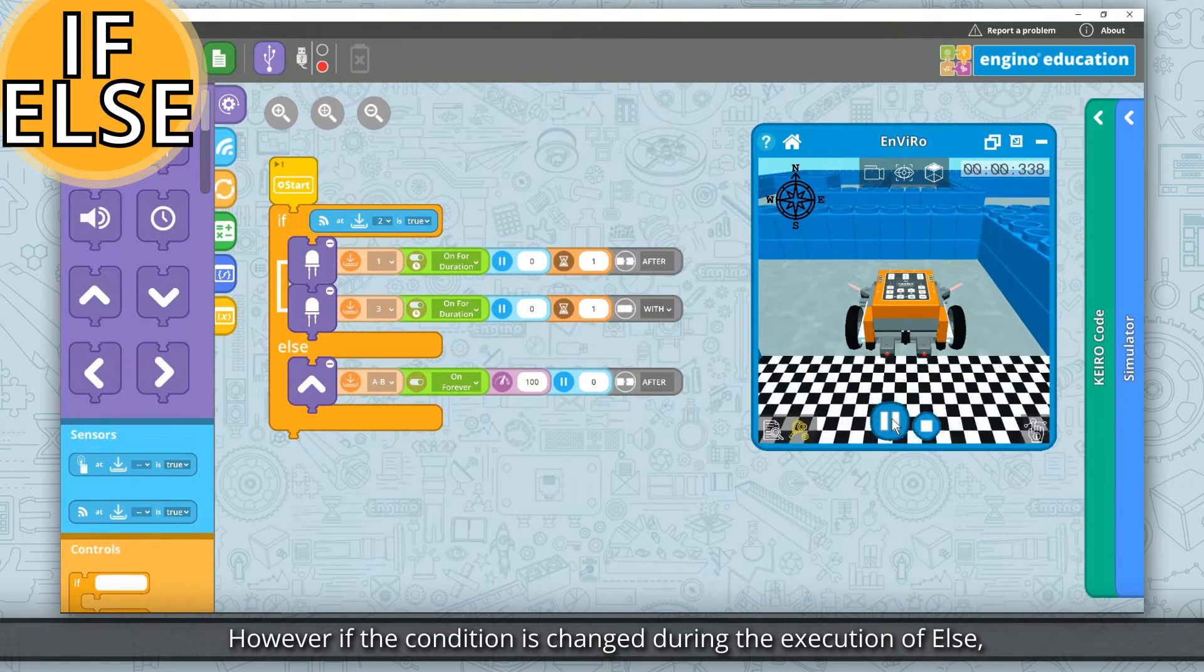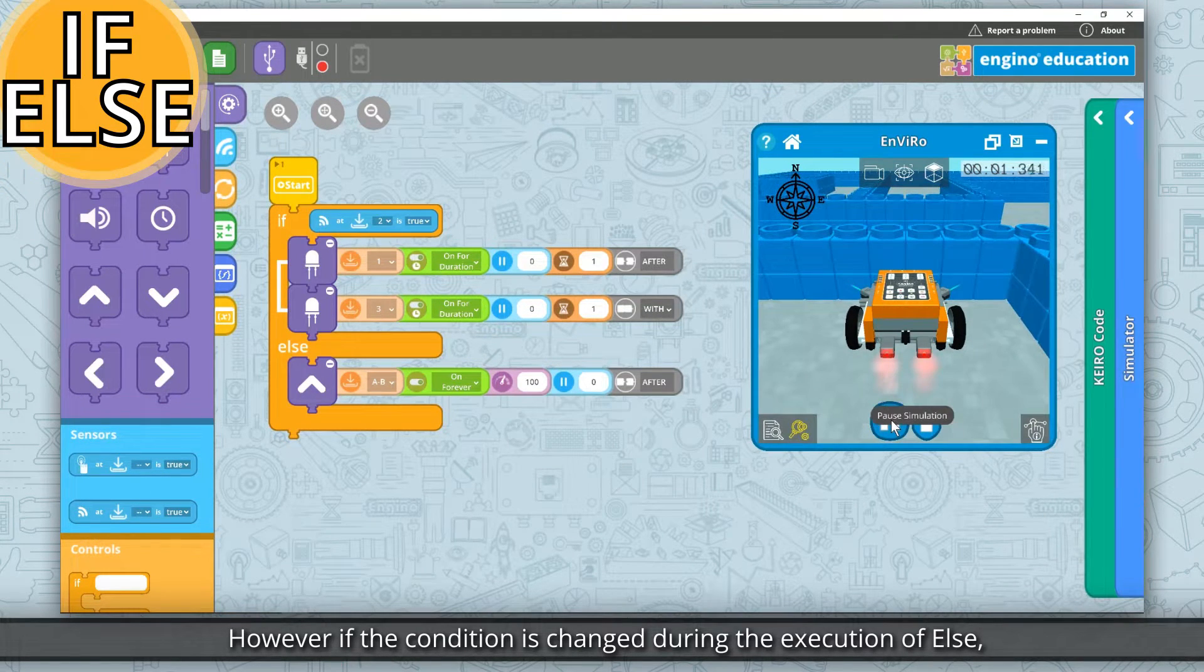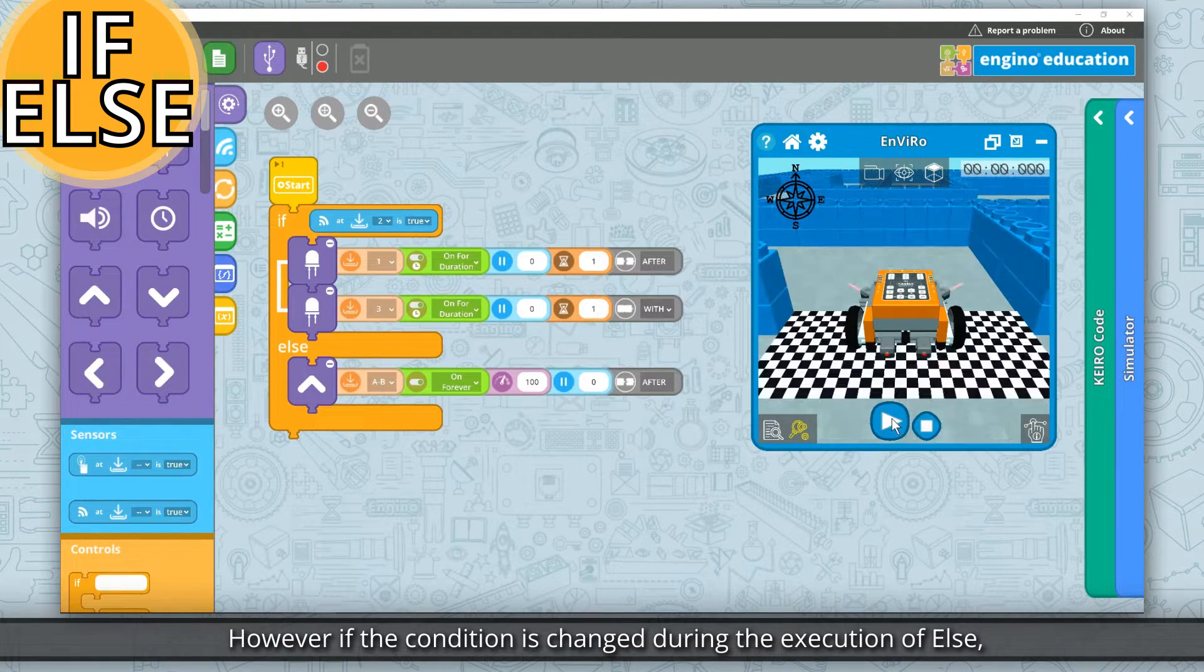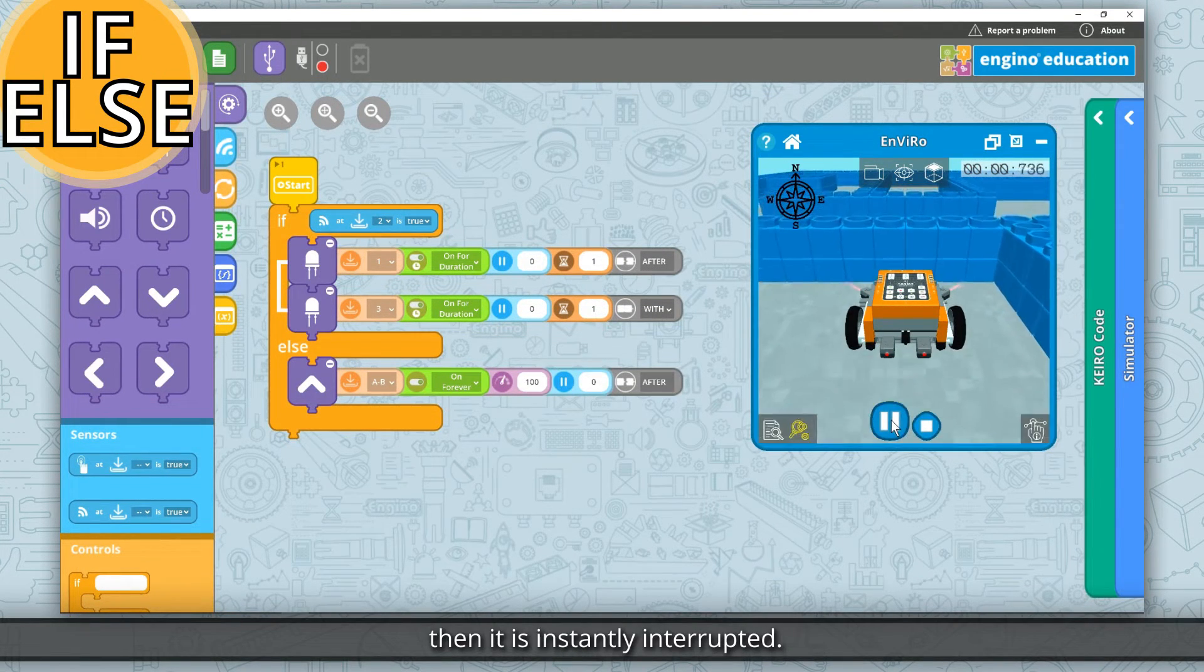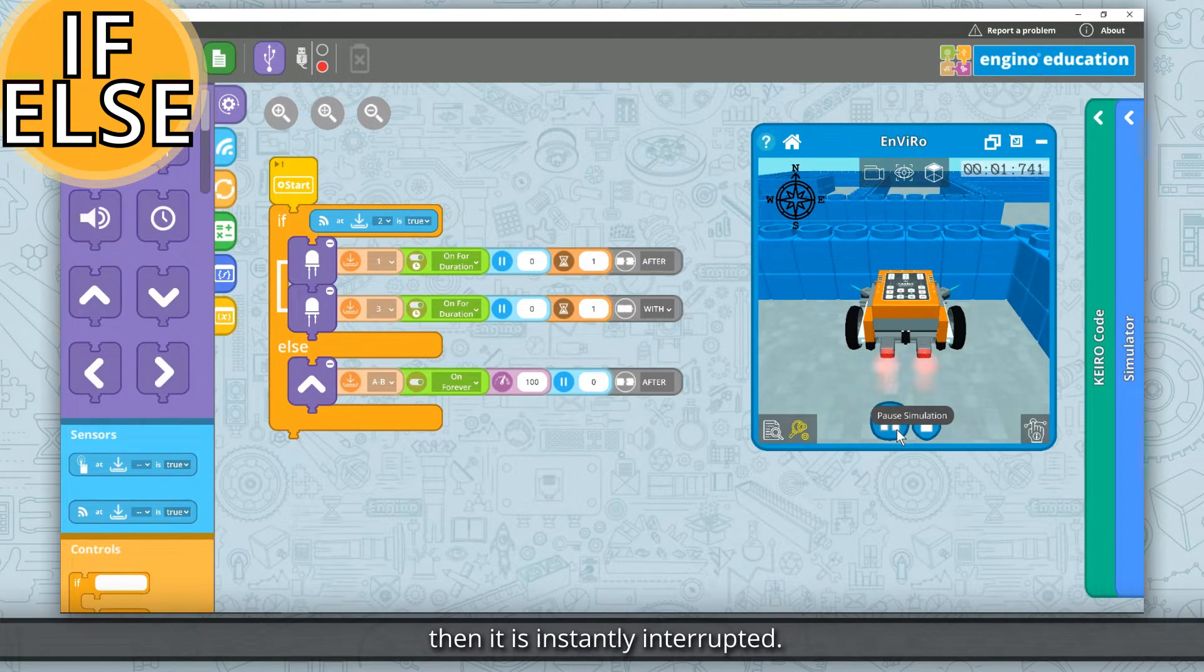However, if the condition is changed during the execution of else, then it is instantly interrupted.